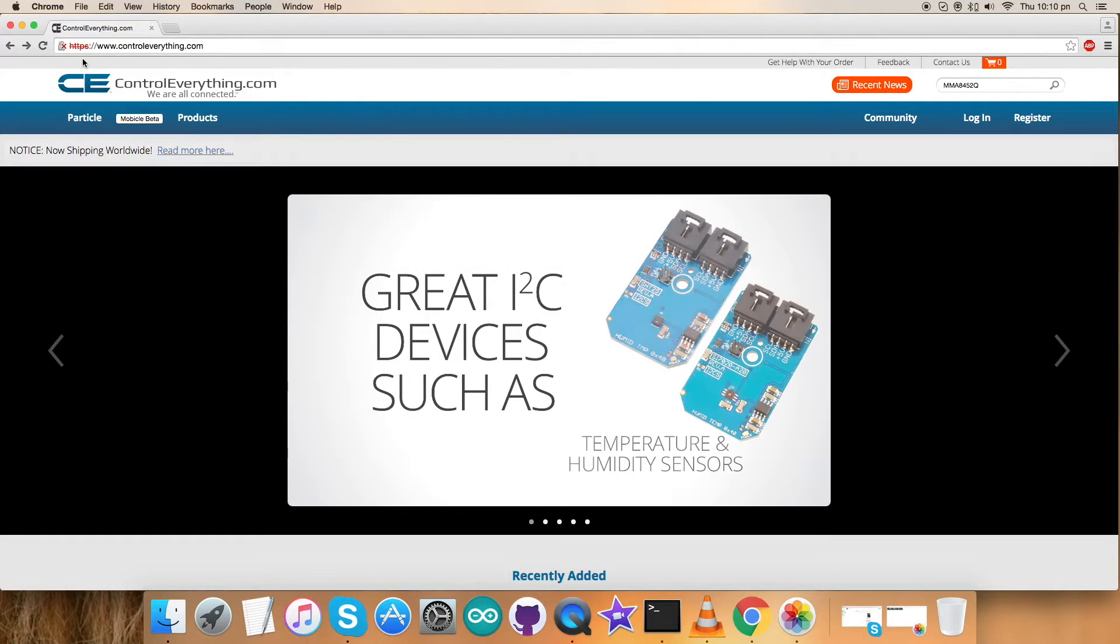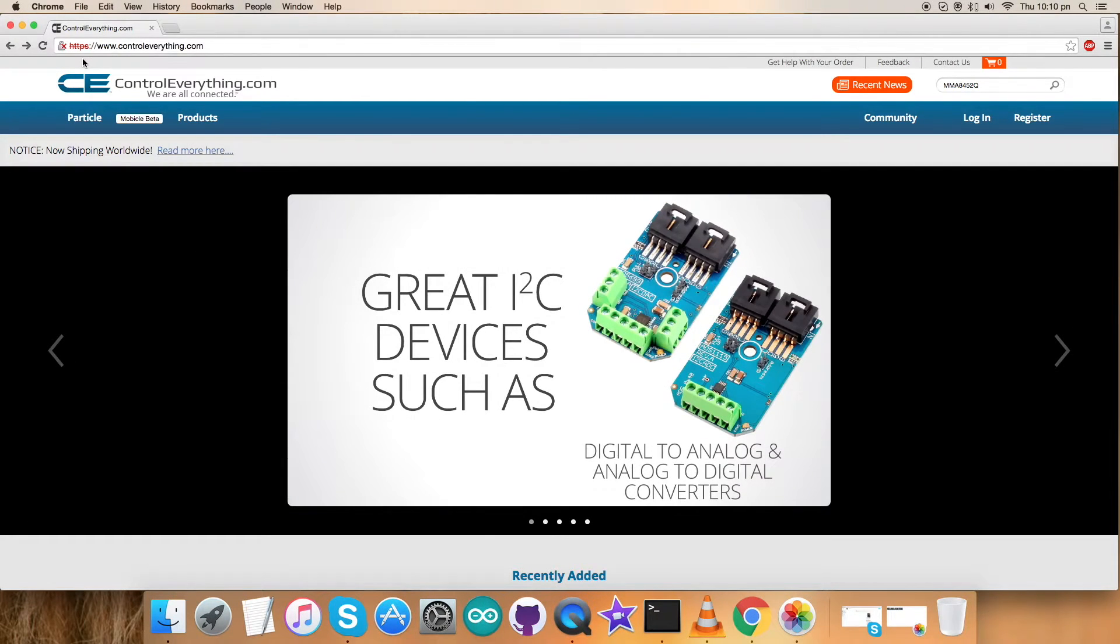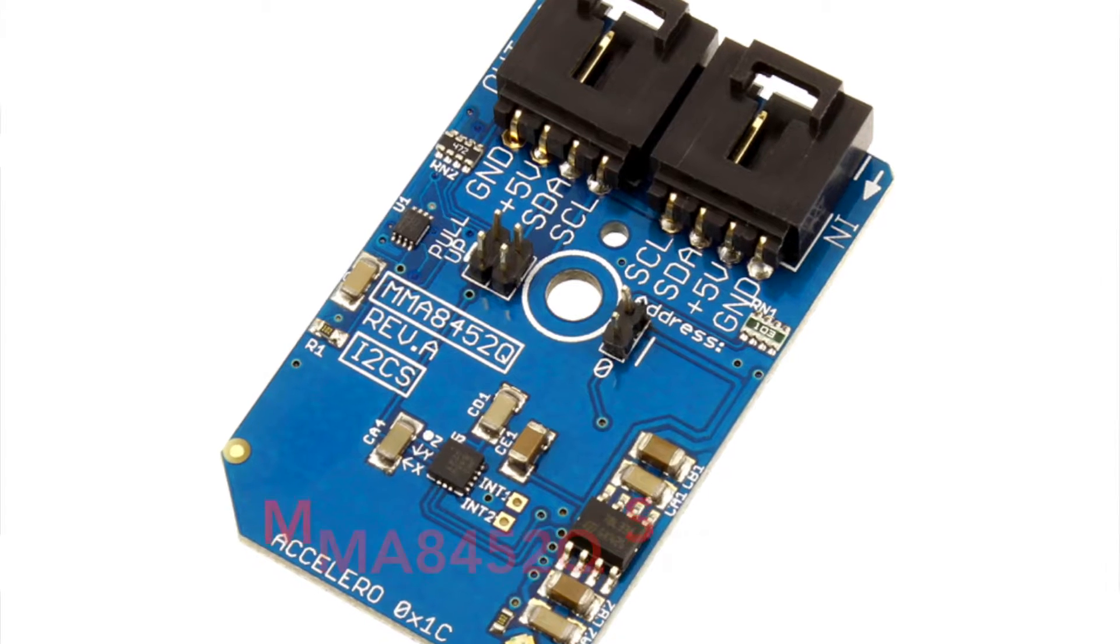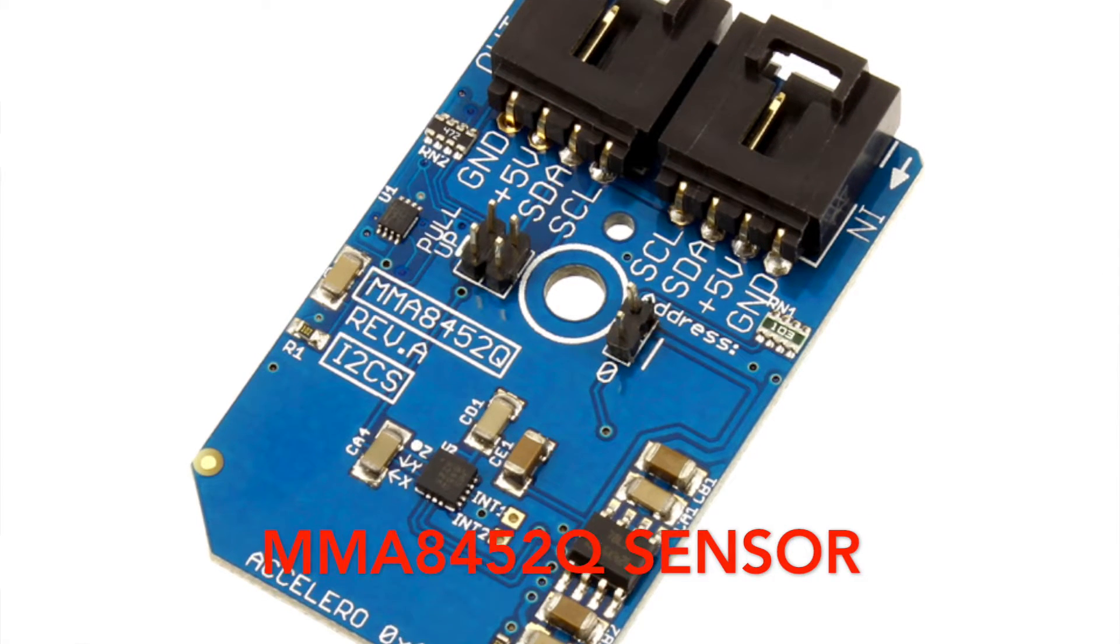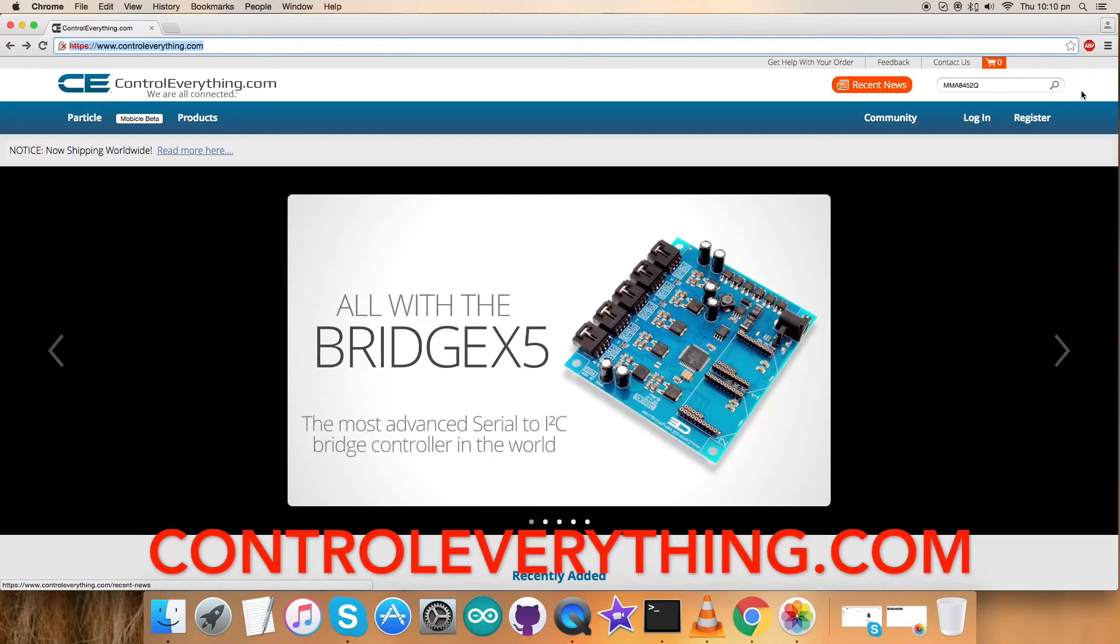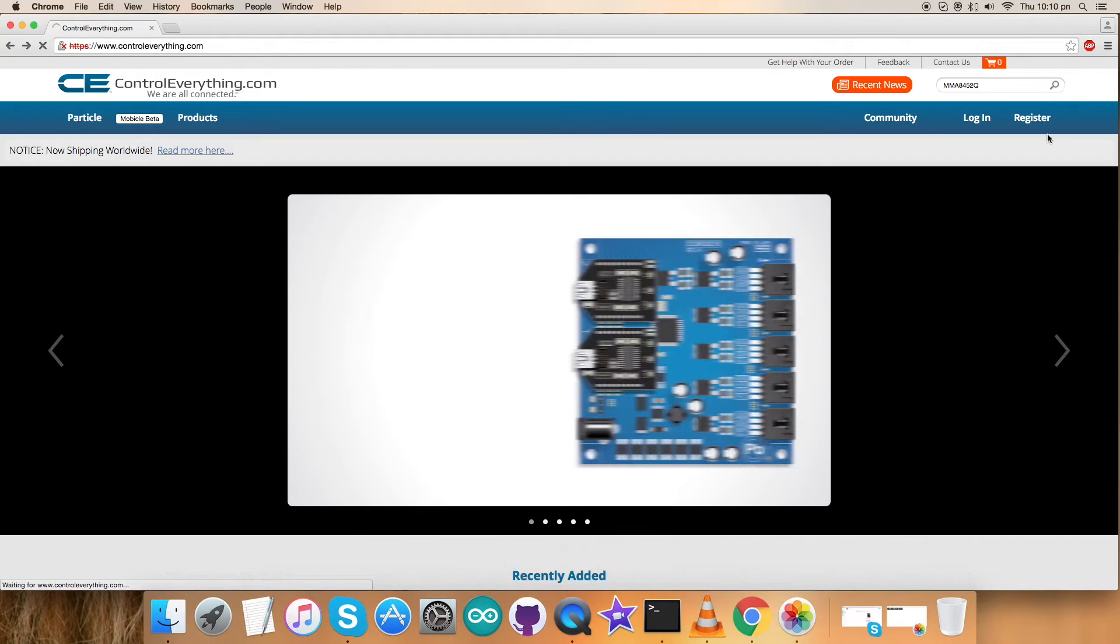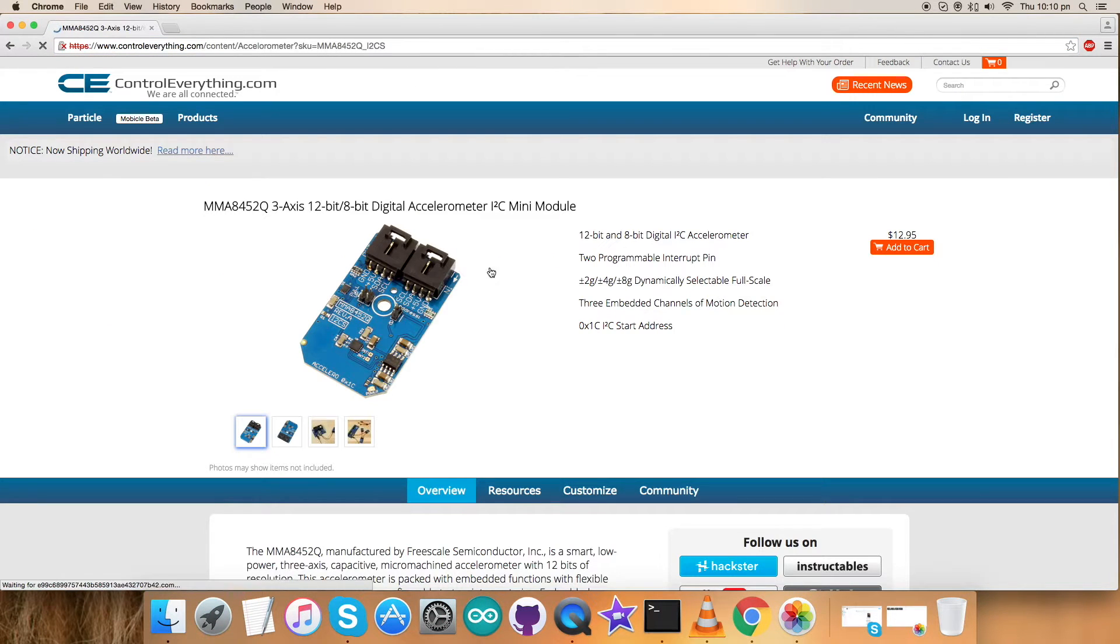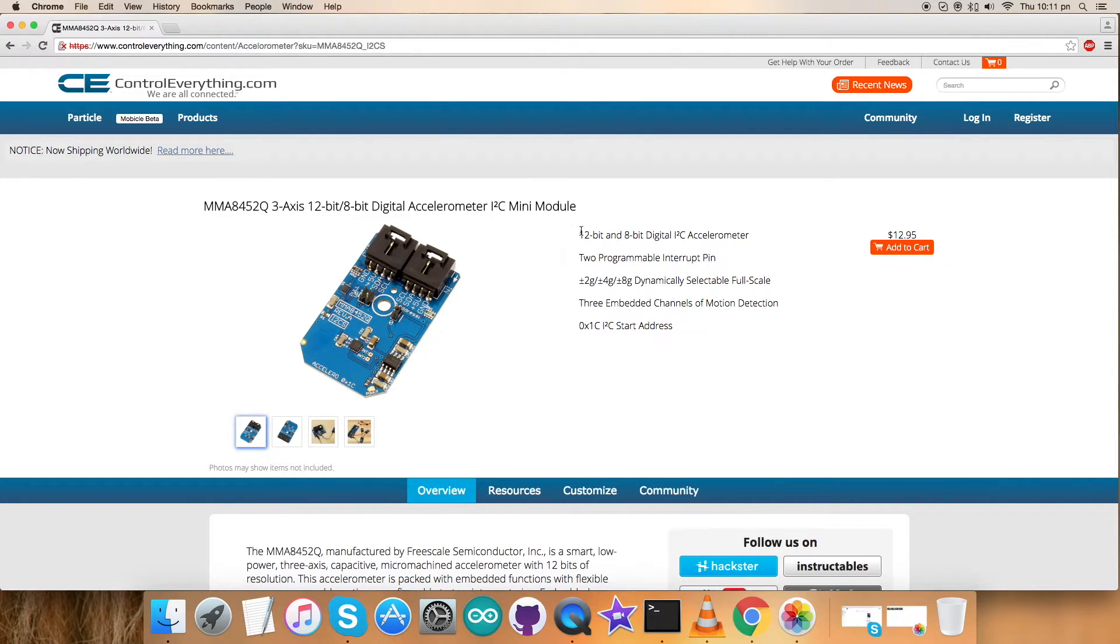Hey everyone, today in this video tutorial I'm going to have a look at a new sensor, the MMA8452Q. To know more about this sensor, let's go to controleverything.com and search for the sensor to see what we got. We have MMA8452Q as a three-axis digital accelerometer, and these are some of its features which we can notice.